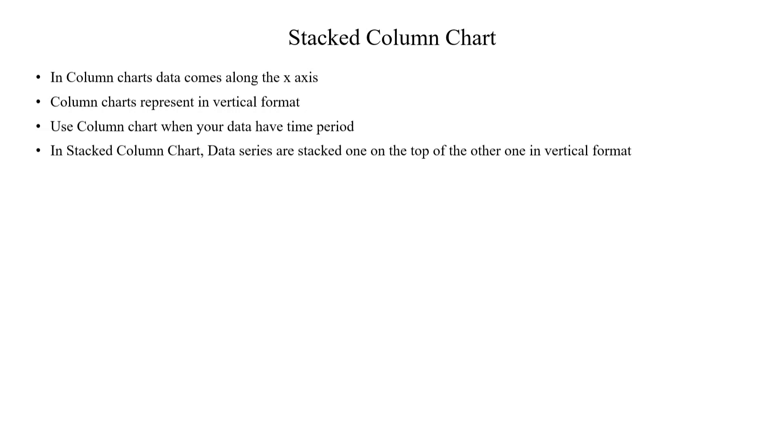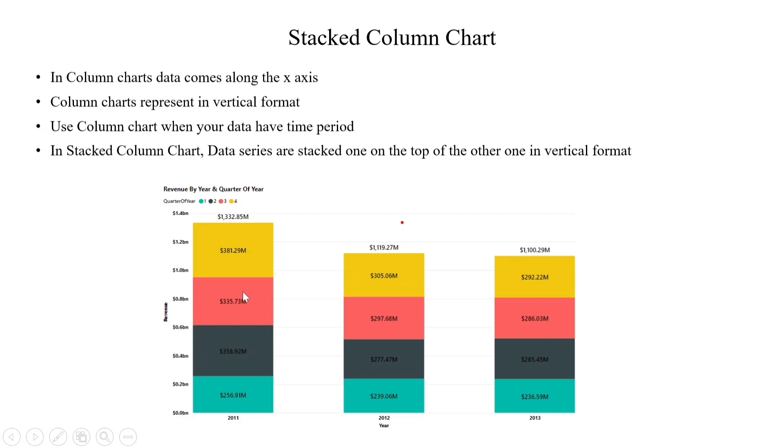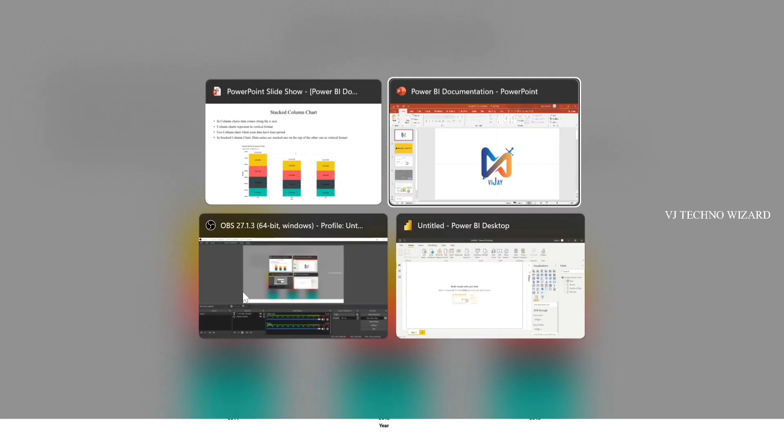In Stacked Column chart, there is an option for categorizing our data. It looks like a stacked one on top of the other stack in vertical format. In 2011, we have the total sales of 1332.85 millions. And here, I categorized that single year into four categories. That four categories represent four quarter of years. Each category represented each individual color, so you can easily understand this visual. Let's do it practically in Power BI desktop.